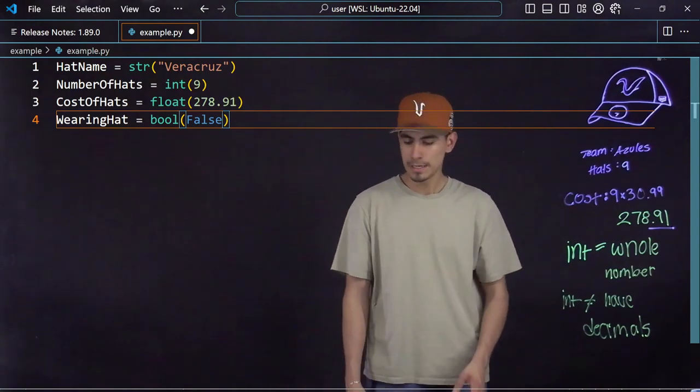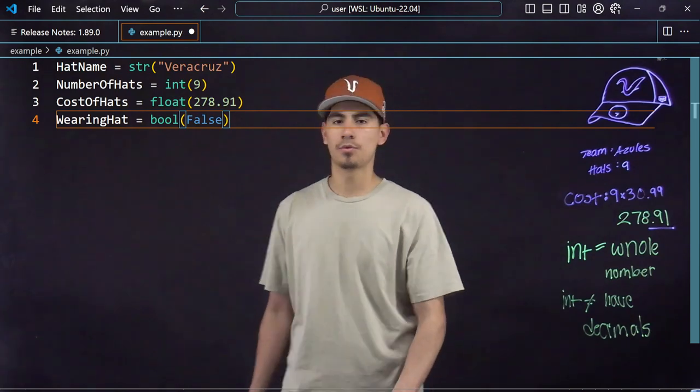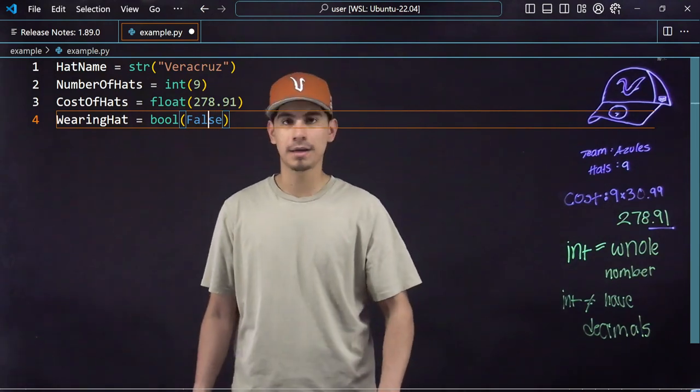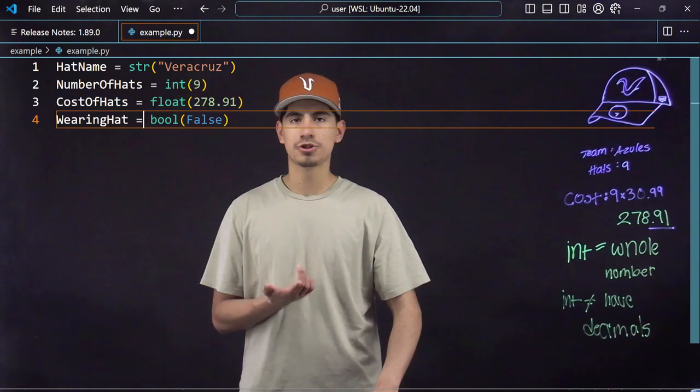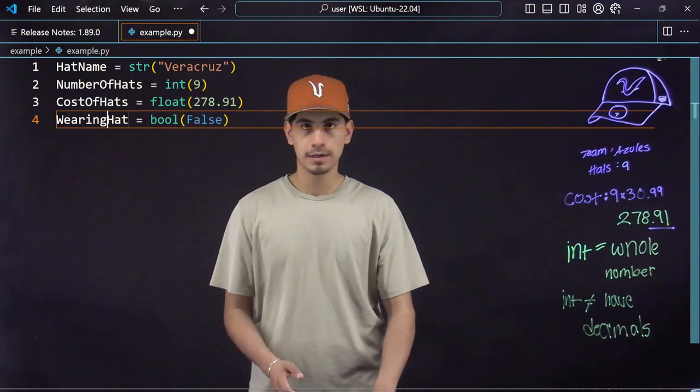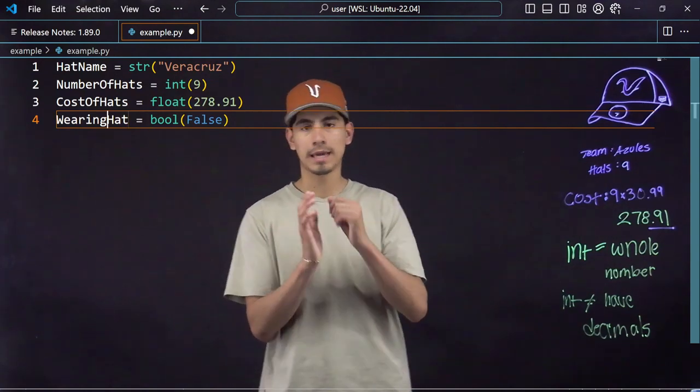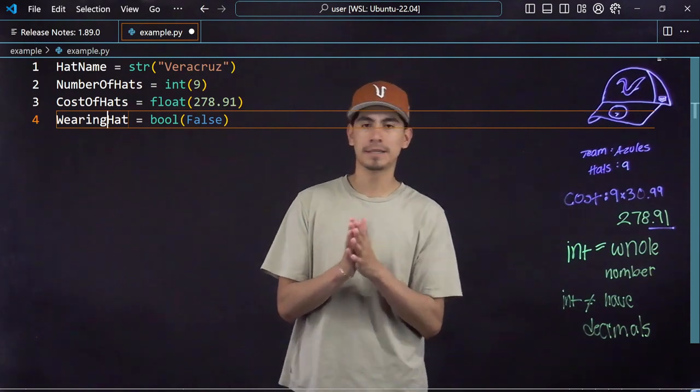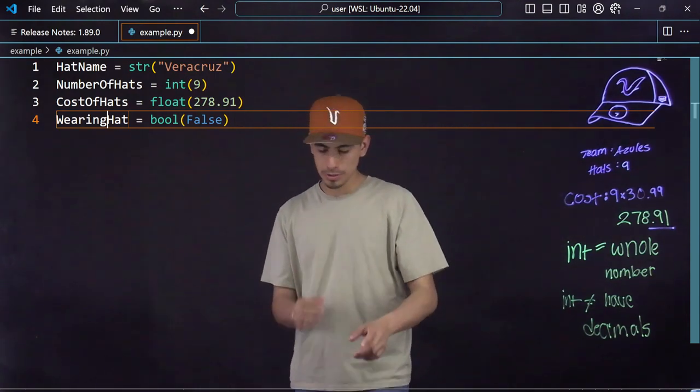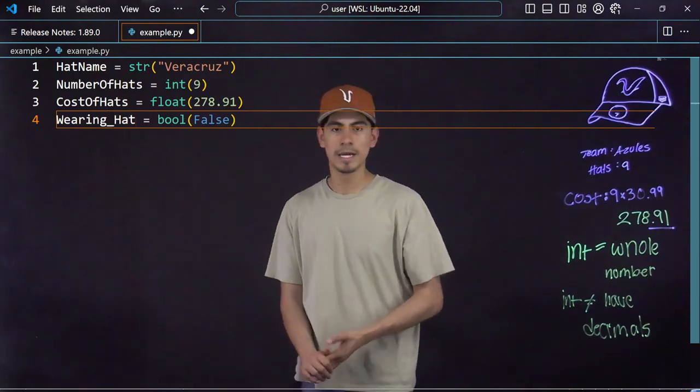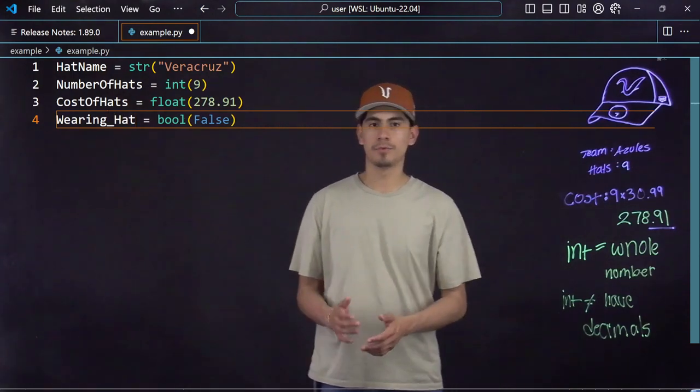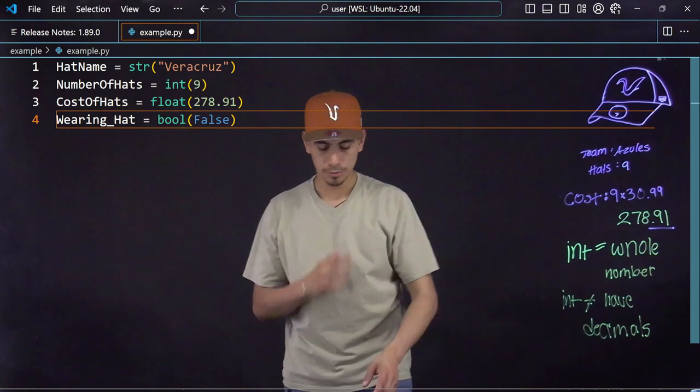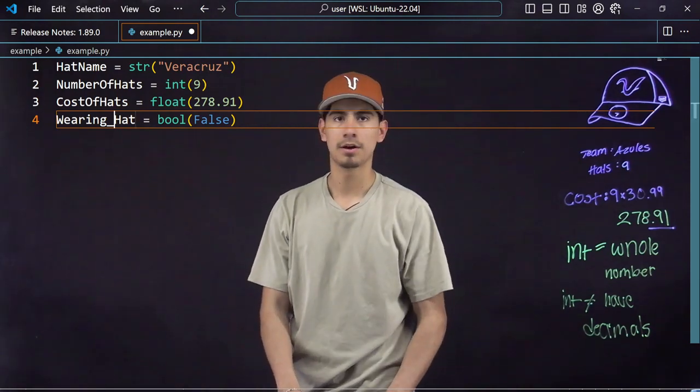One more thing to notice: when I'm writing my variables, I always make sure that I separate the names with a capital letter at the beginning and then the other name, or you can also do this where you put an underscore just to say the name of your variable.